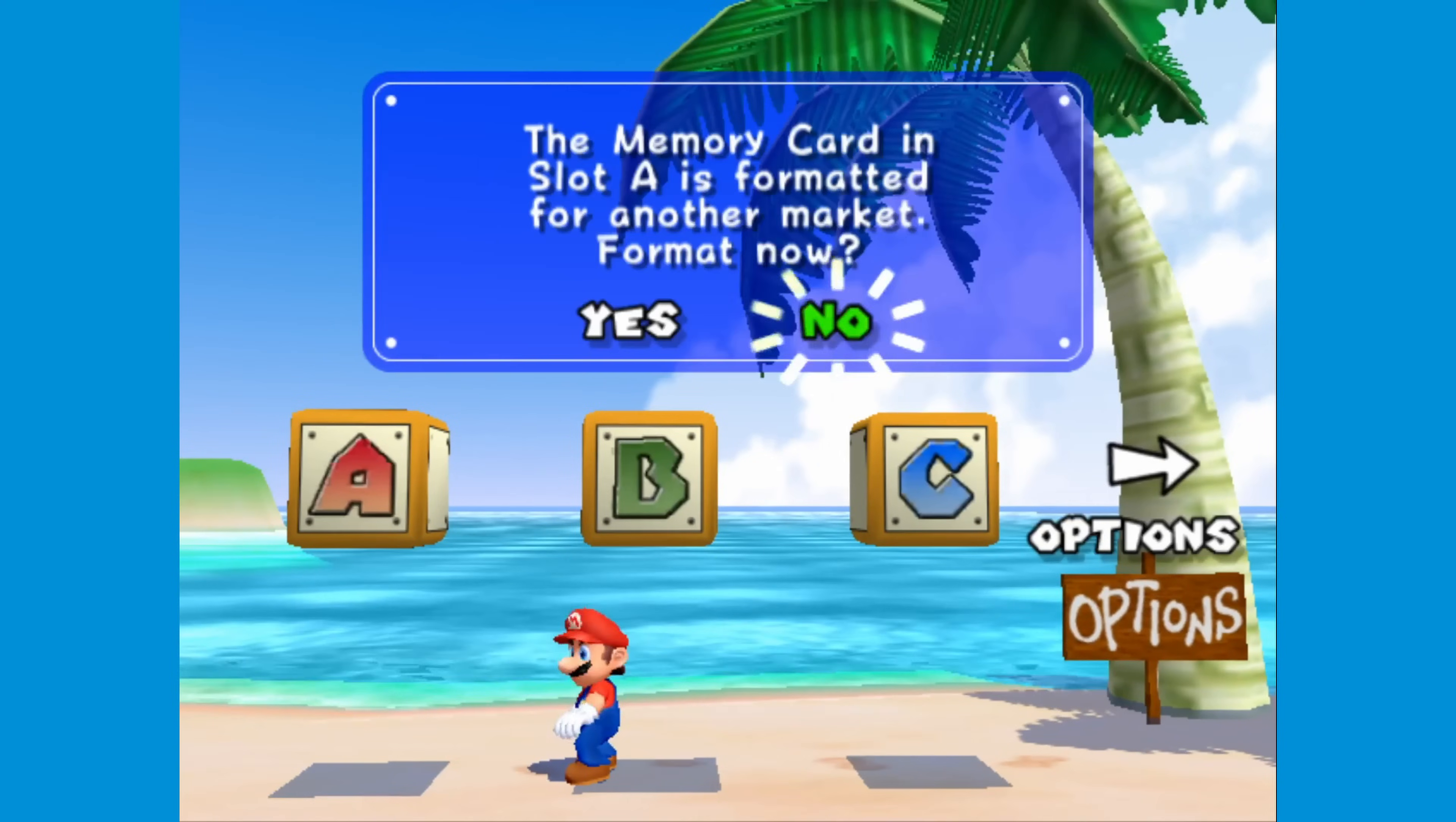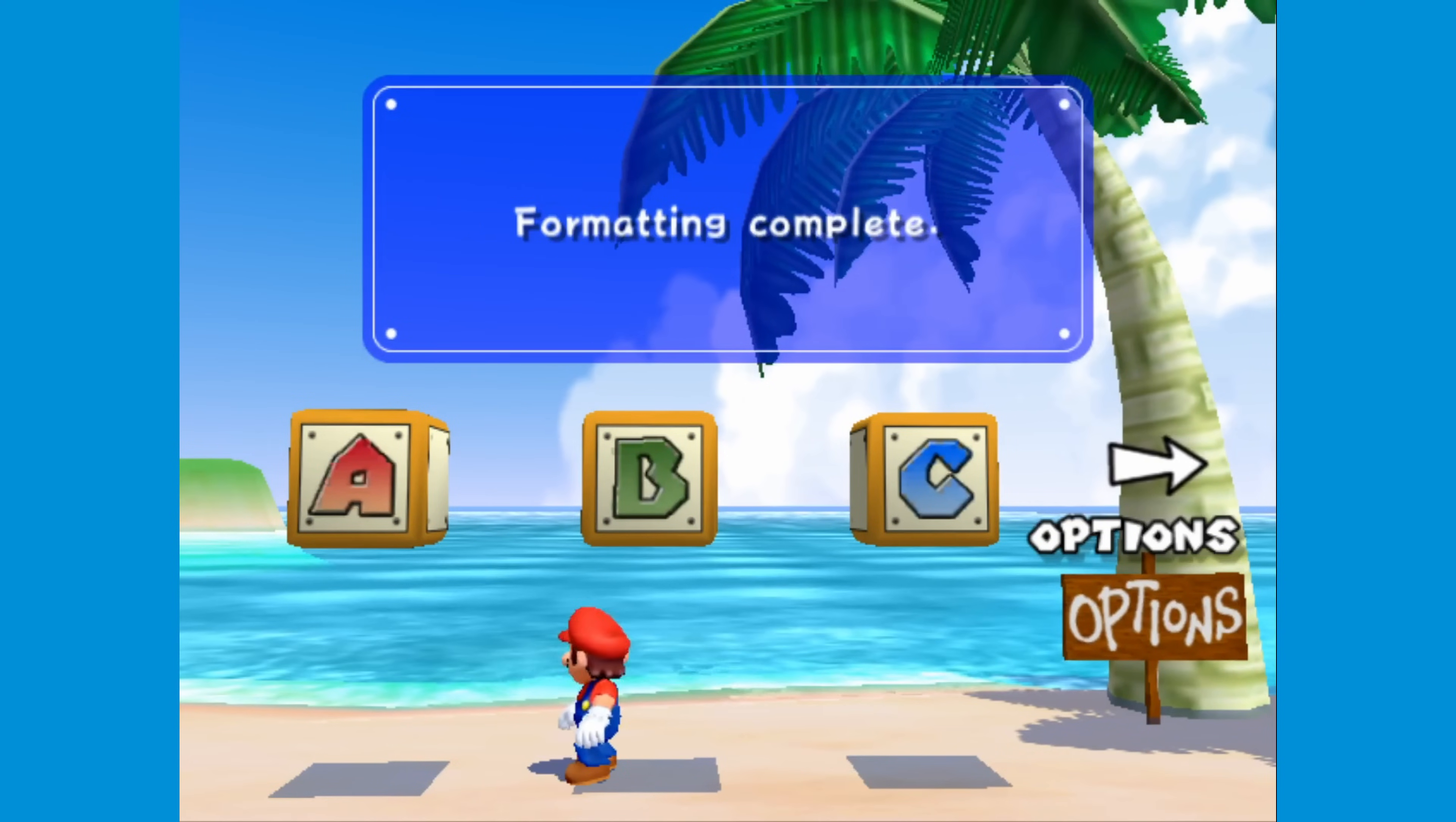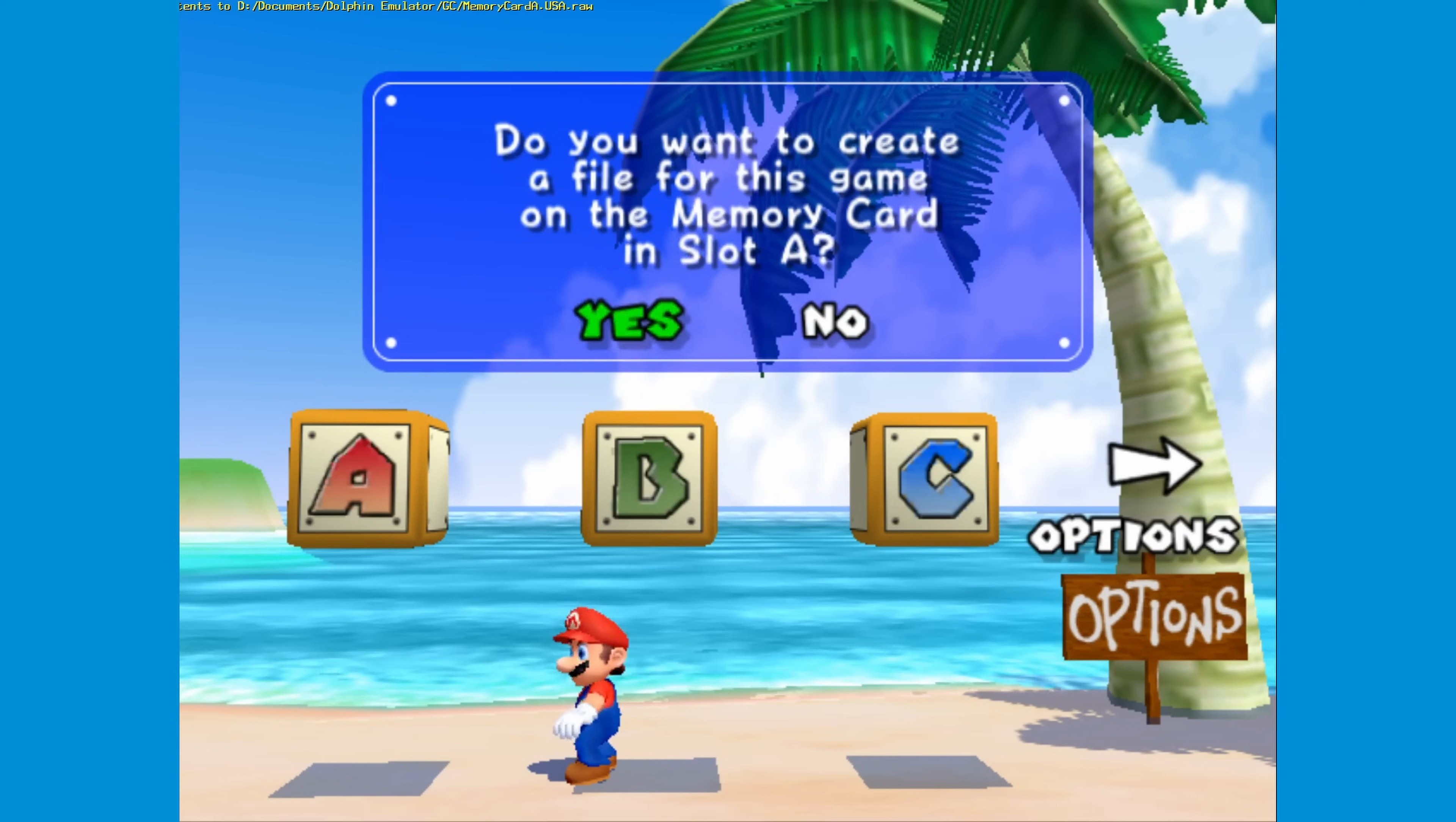One last tip I'll leave you is that if the game asks you if you want to format your memory card to save your game, just select yes, and the Dolphin emulator will automatically create a file to save your game so you can come back to it later.